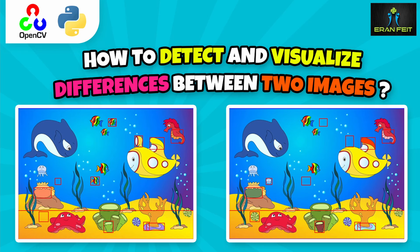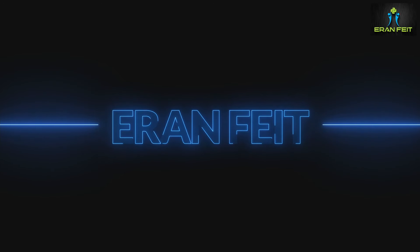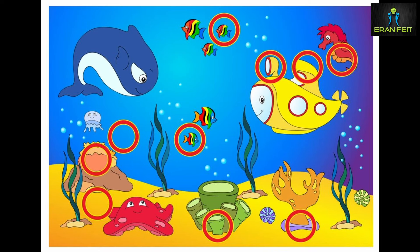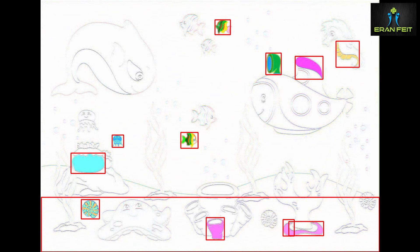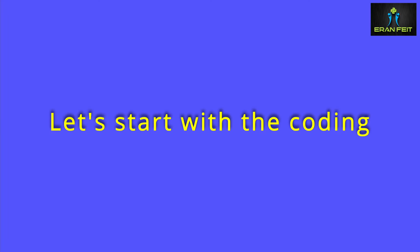Hi, in today's tutorial we are going to take two similar images and look for the differences between them. We will take one image that is composed of two images and mark those differences. The process will be divided into several steps: first we are going to look for contours, then do a subtraction of one image from the other, and then mark these differences with rectangles. Let's start coding.